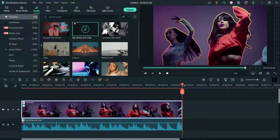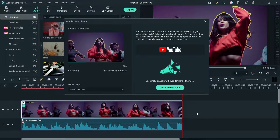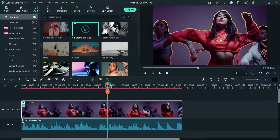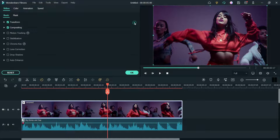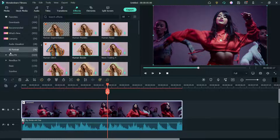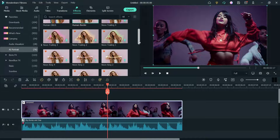Now let me export this one. We are going to try another border — another outline for the human. Double click on it, go to Effect, and you can delete it from here. So we have removed the Human Border. Now let's go back to Effects and then go to AI Portrait. I'm going to try Outline.